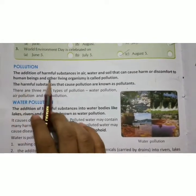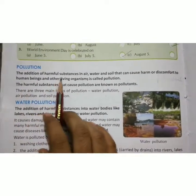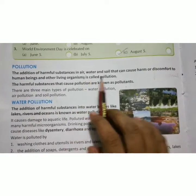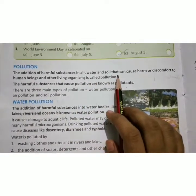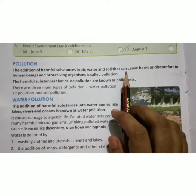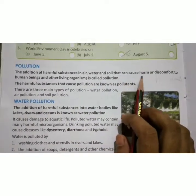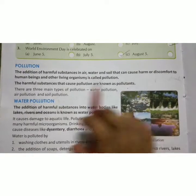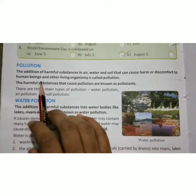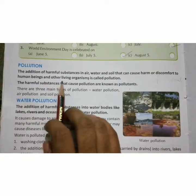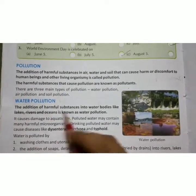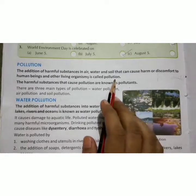The addition of harmful substances in air, water and soil that can cause harm or discomfort to human beings and other living organisms is called pollution.